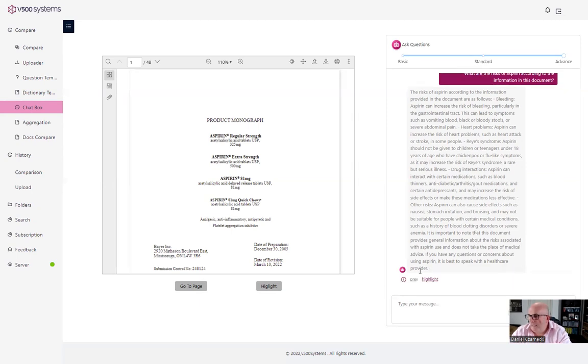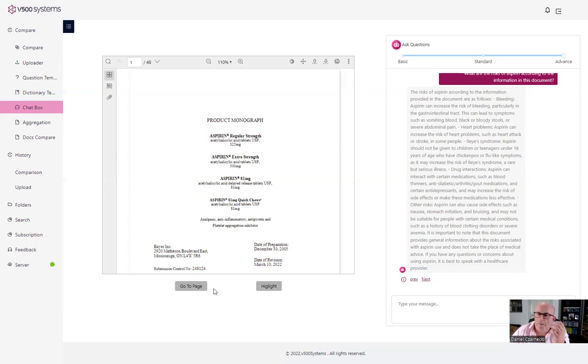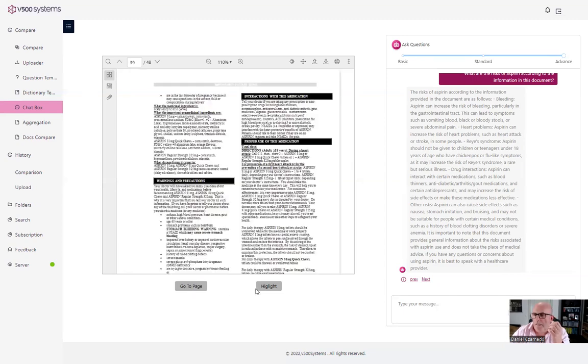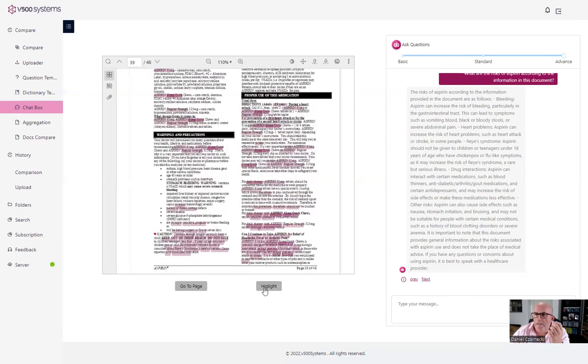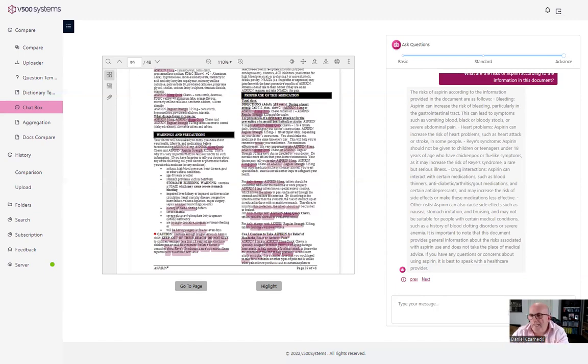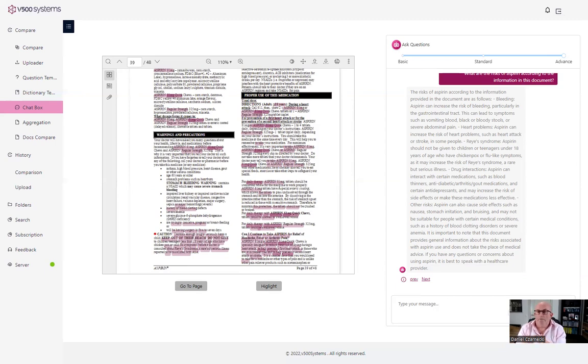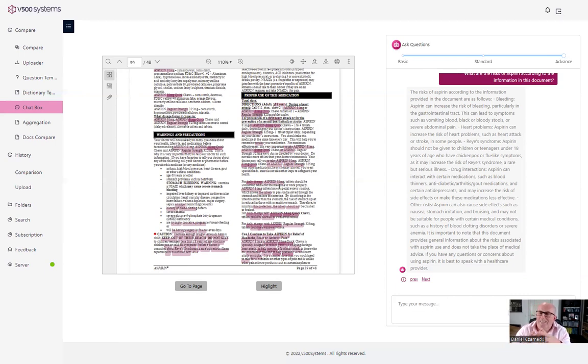So we select the highlight. Well, we have the answer here, but the crucial point is where it is, where it found, where the AI found that information and it found on page 39 in the document and it highlighted all the risks that are associated with aspirin. You can stop the video and read it properly and see the outcome.